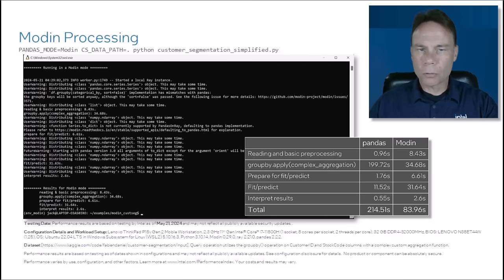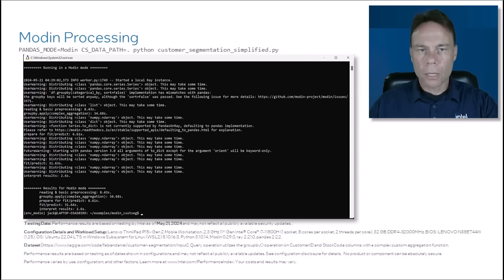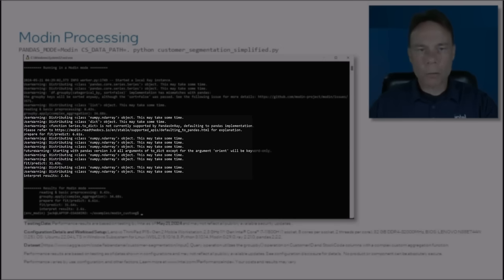But some of the shorter operations actually slowed down. This is because there's upfront preparation in order to parallelize the operation, which outweighs the benefit of parallelization for those short operations.